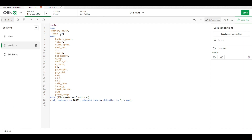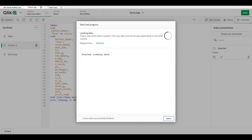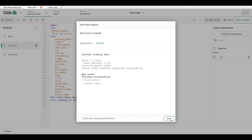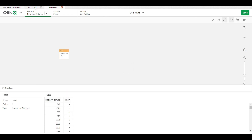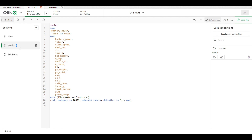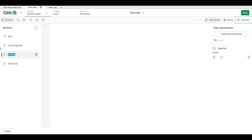In the preceding load, we use the two LOAD statements. Using that, we can perform a transformation and also use alias. I rename the blue field and give it the name 'color.' This section is the preceding load.